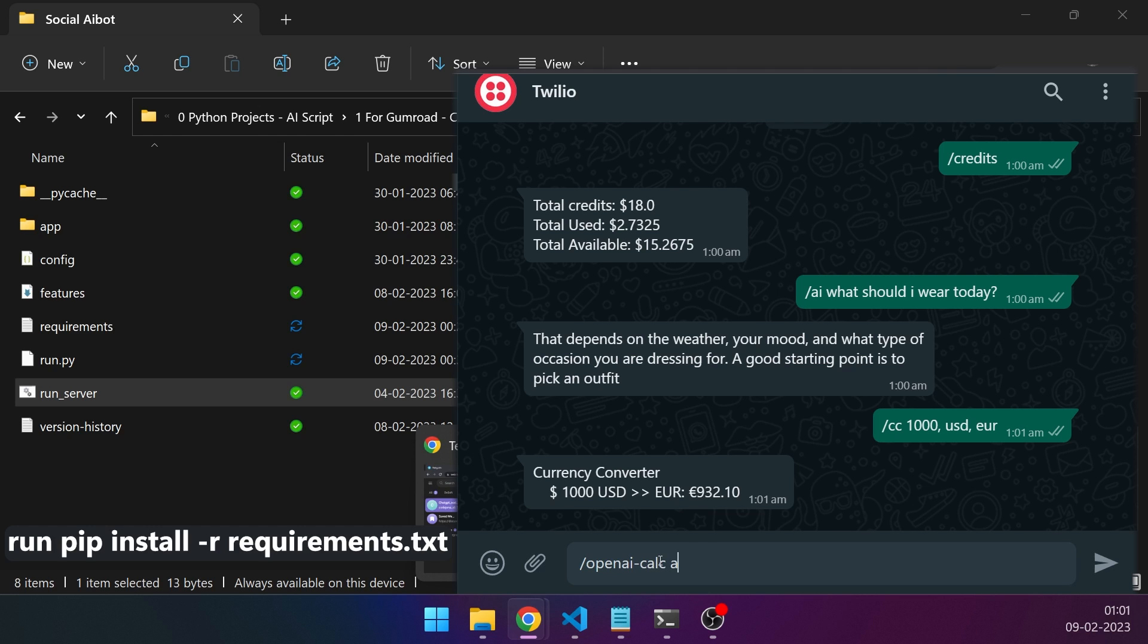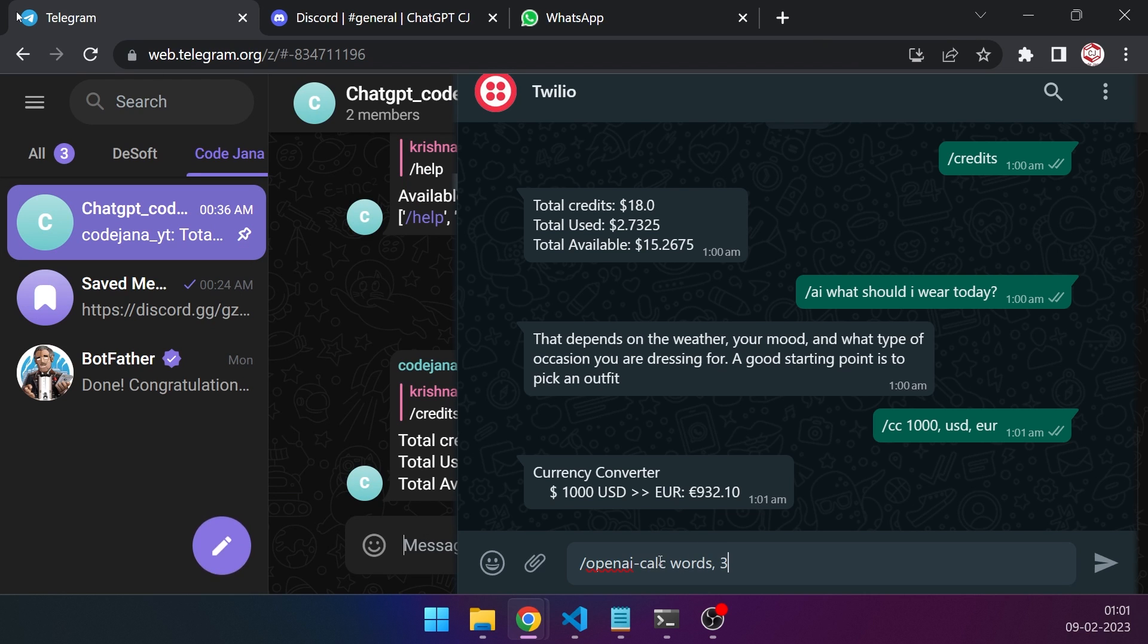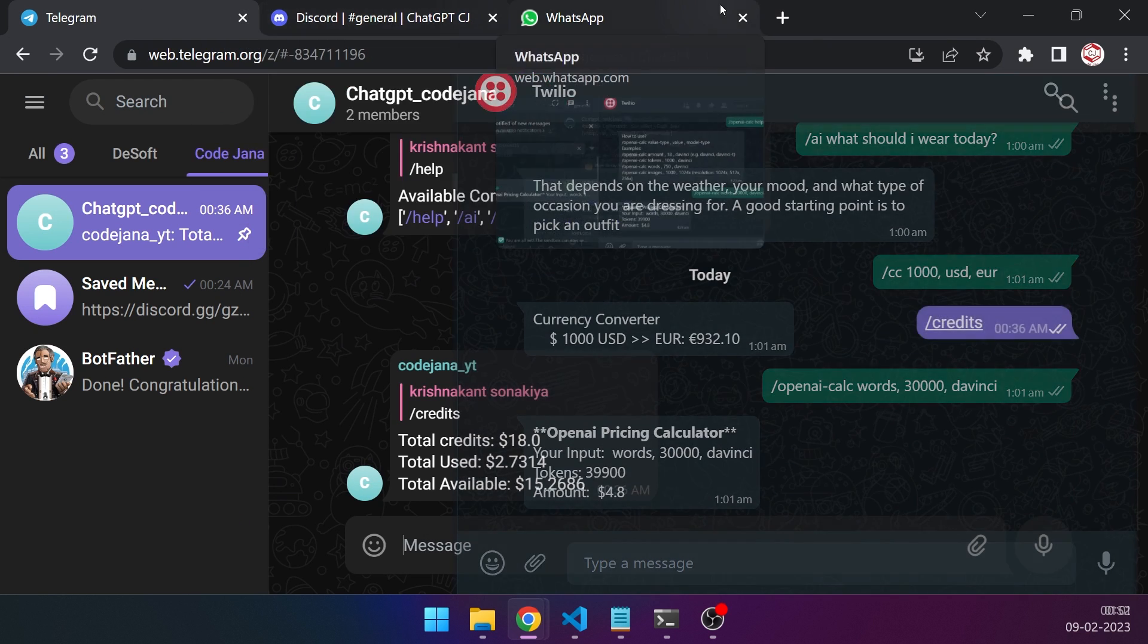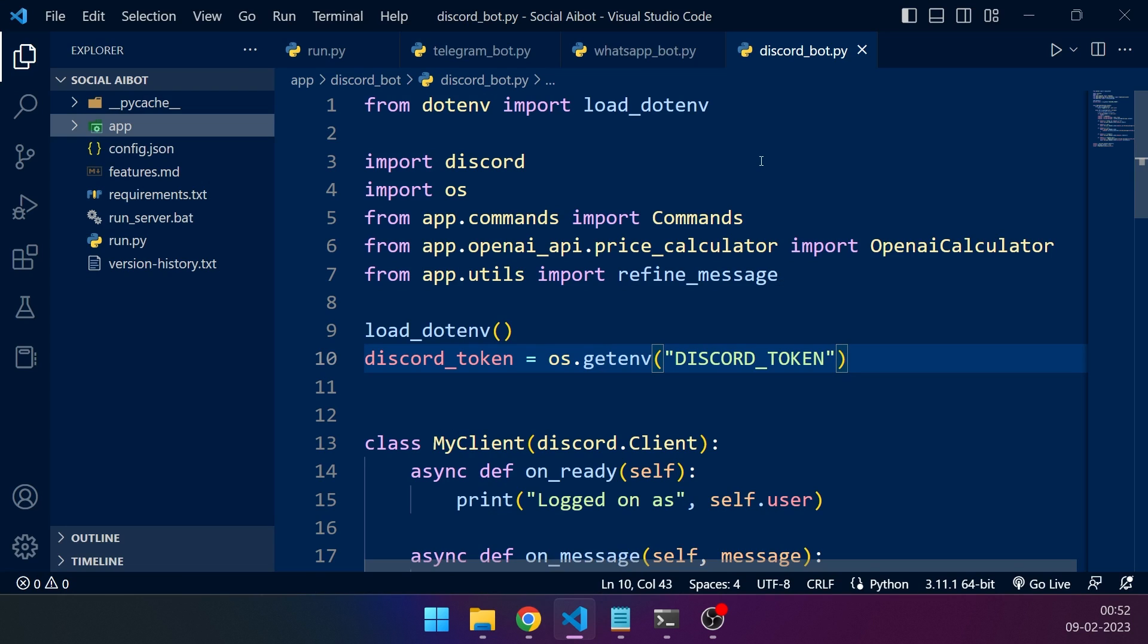Alright, let's open this. So I'm logged into all of my accounts that it supports: Telegram, Discord, WhatsApp. And let me show you that this time things are more refined.